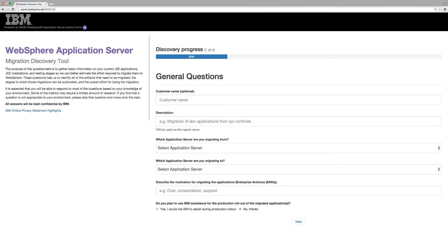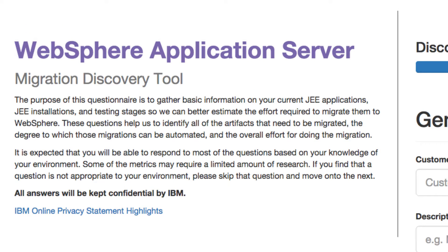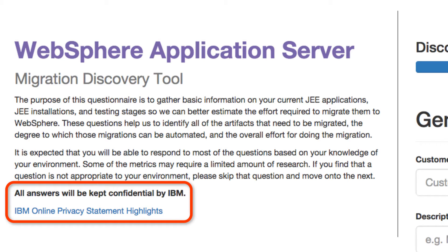On the left is the introductory text. It includes some high-level information on how the tool works and what are the required fields. It also reminds the user that some technical details of the application and the environment are needed to complete the questionnaire portion of the discovery. Someone with technical familiarity with the application can probably answer these questions quickly. A link to the IBM privacy statement and policy is also included here. However, no name or contact information is required to use our tool.